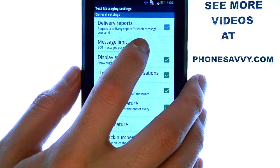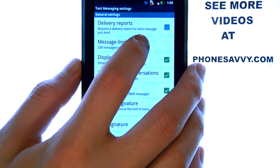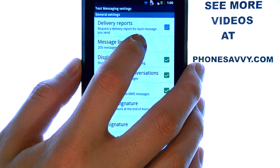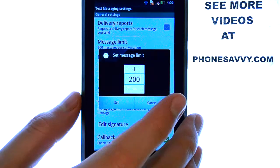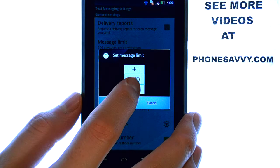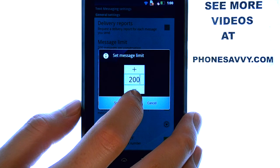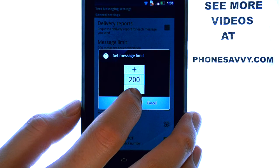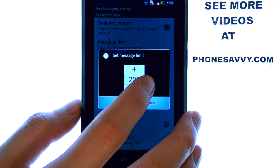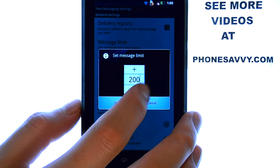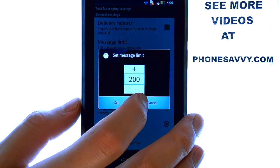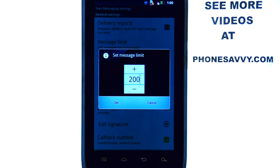And here you have your message limit. Go ahead and select that, and then you can increase or decrease this number, and that will change the amount of text that you can have per conversation before it will begin deleting those messages.